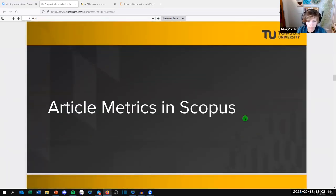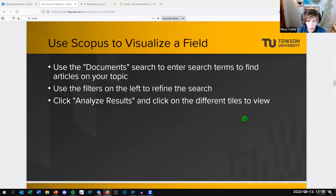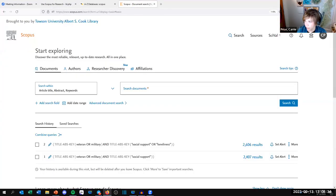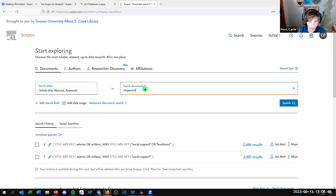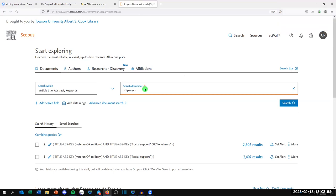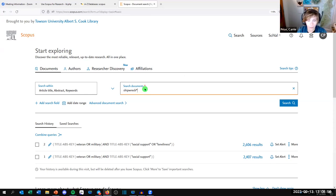Let's look at some article-level metrics in Scopus. You can use Scopus to visualize a field. When you search on your keyword terms to find articles on your topic, you can use filters on the left to refine the search, then analyze the results and view different tiles. Someone in the chat suggested shipwrecks, so I'll try that. I'll put a star at the end because we might capture 'shipwreck' singular or 'shipwrecks' plural.